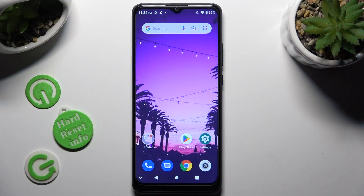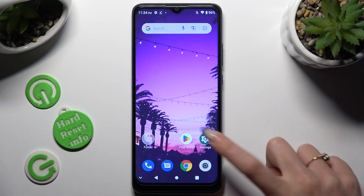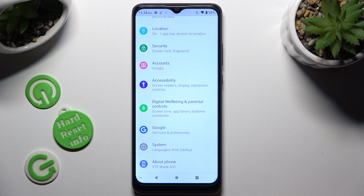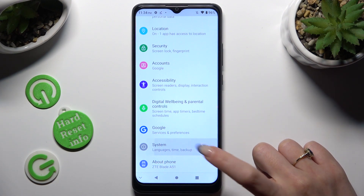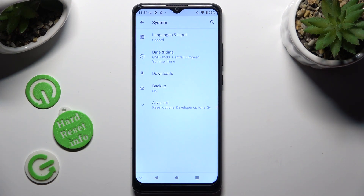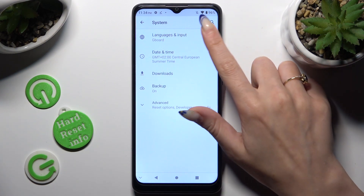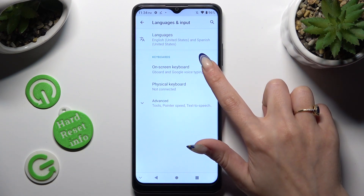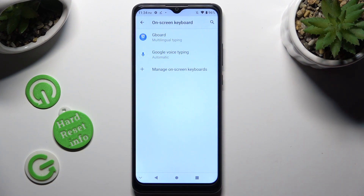First of all, go into Device Settings and scroll all the way down to Access System. Then select Languages and Input, Onscreen Keyboard, and G-Board.